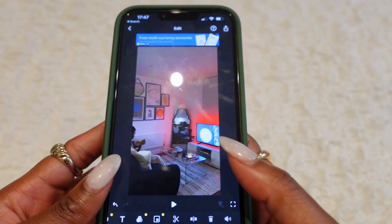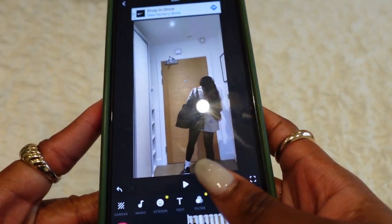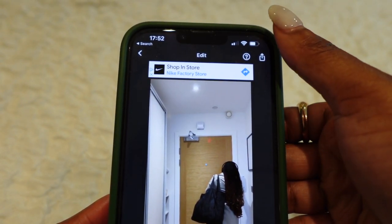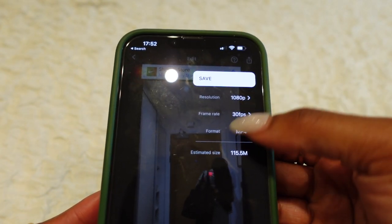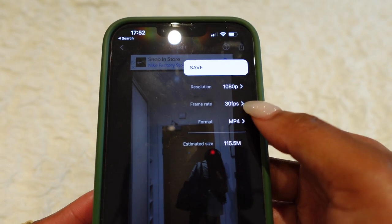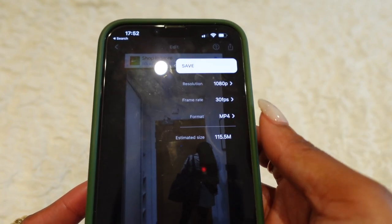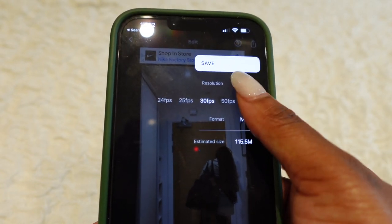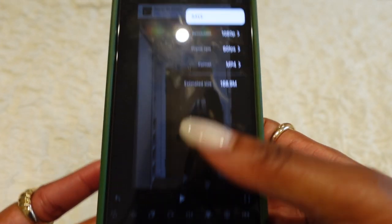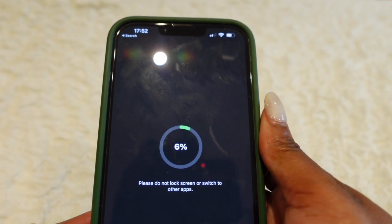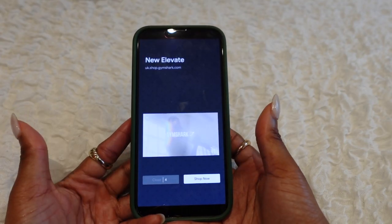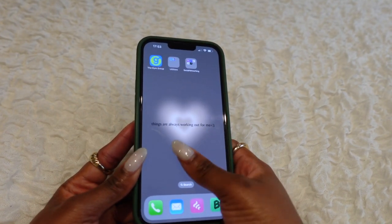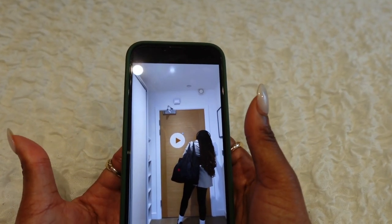That is basically what the final edit looks like — I think it's pretty good. To save, I go to the save icon and I like to save my video in 1080p because that is compatible with Instagram and it doesn't compress the file. I do 60 frames per second and then click Save. Once you save it you'll see ads, then you can come out of InShot and the video will be in your Photos app, ready to upload on whichever social media platform you want.